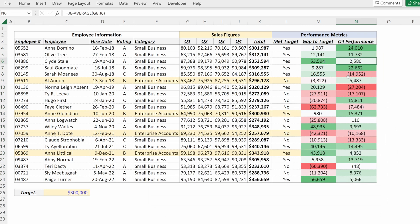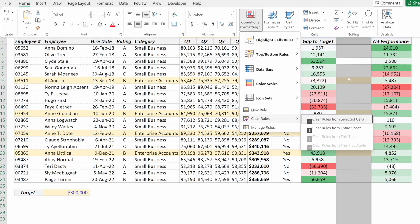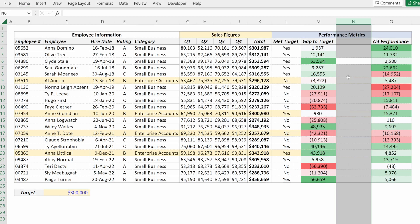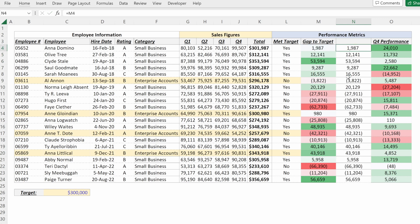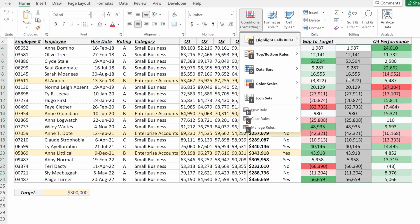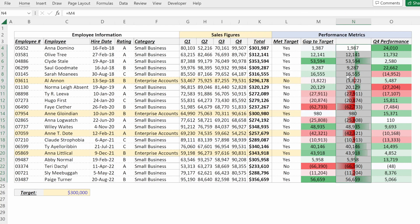One last thing that's really cool here are data bars. So if you insert a column and I will remove conditional formats, alt H L C S, what I can do is link this cell to the gap to target, fill that down and then alt H L data bars. You can see this gradient fill with green and red.